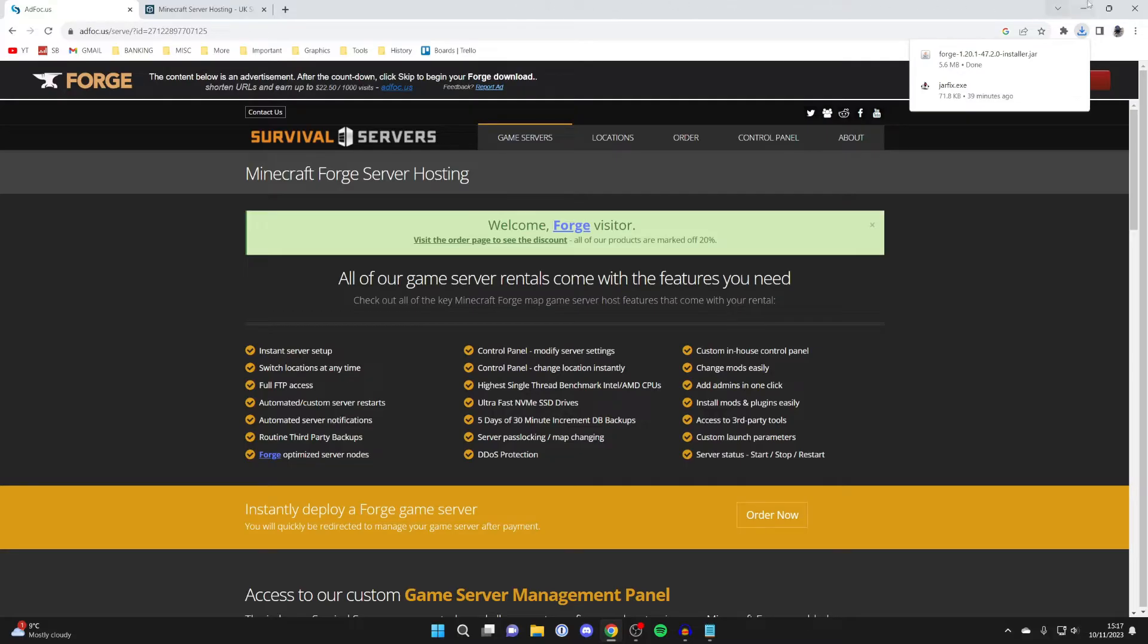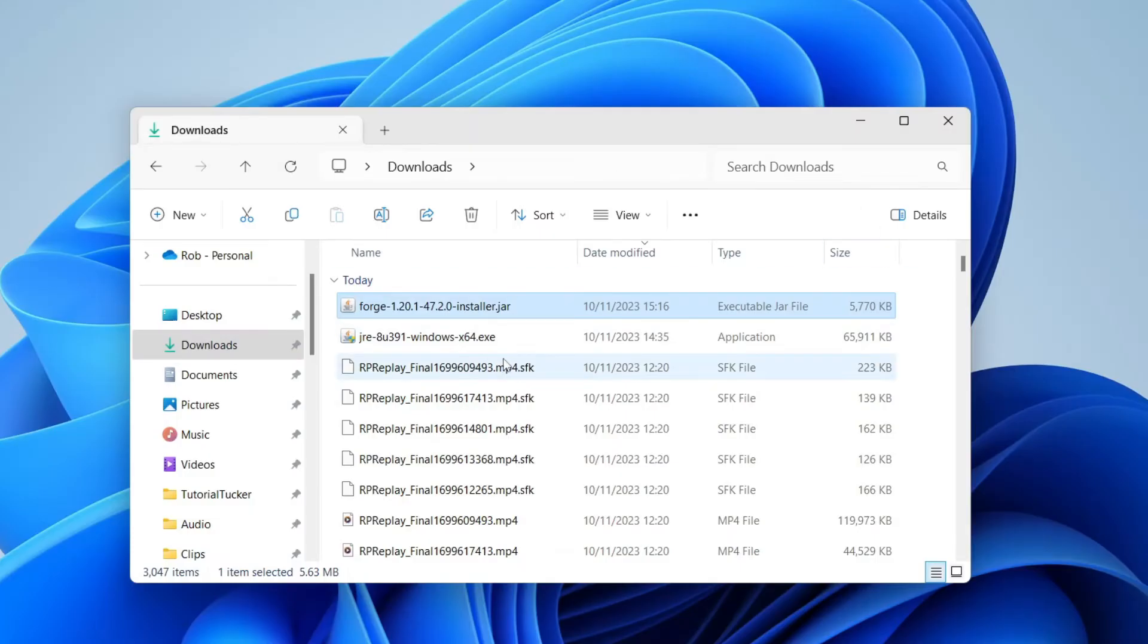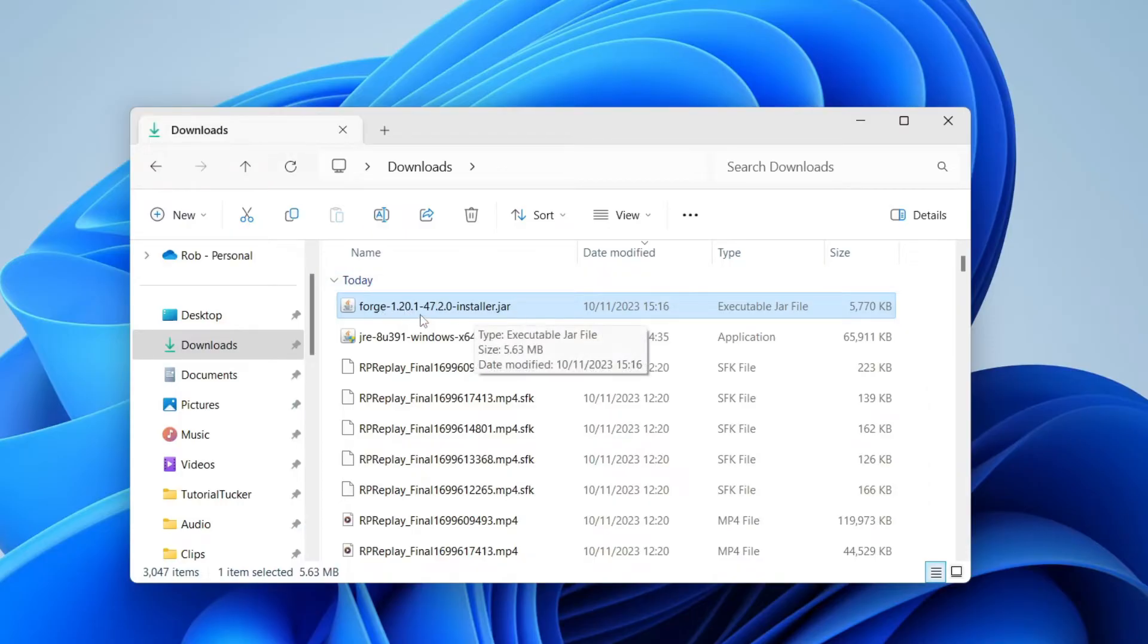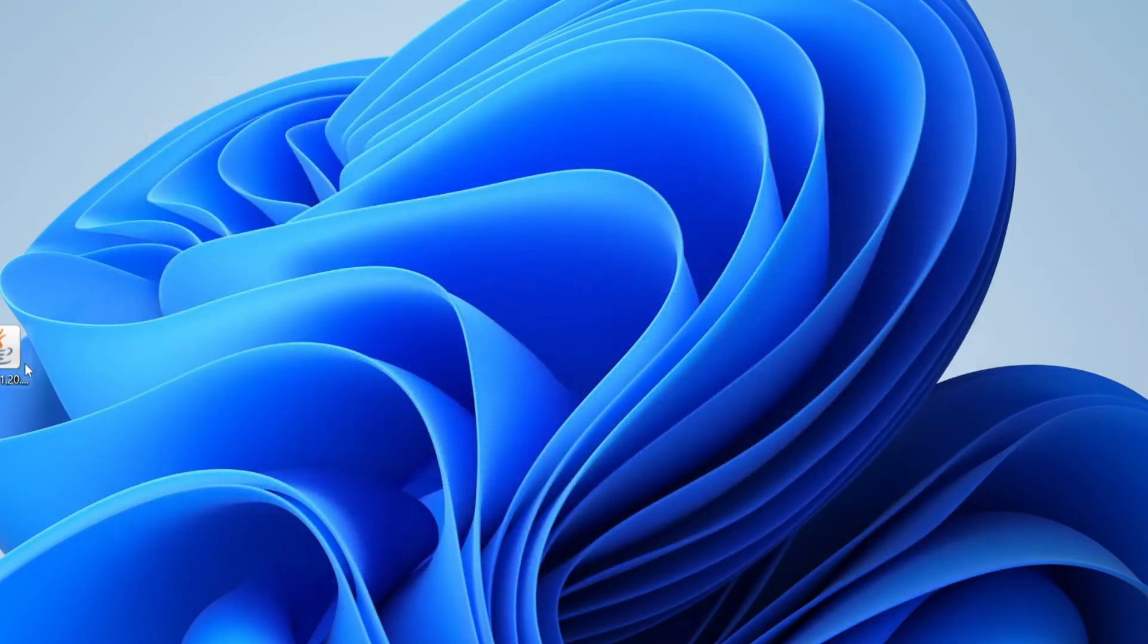Come out of your browser and open up your file explorer and go to your downloads. In your downloads folder, you should find Forge. Here it is. I'm just going to drag it onto my desktop to explain what you need to do next.